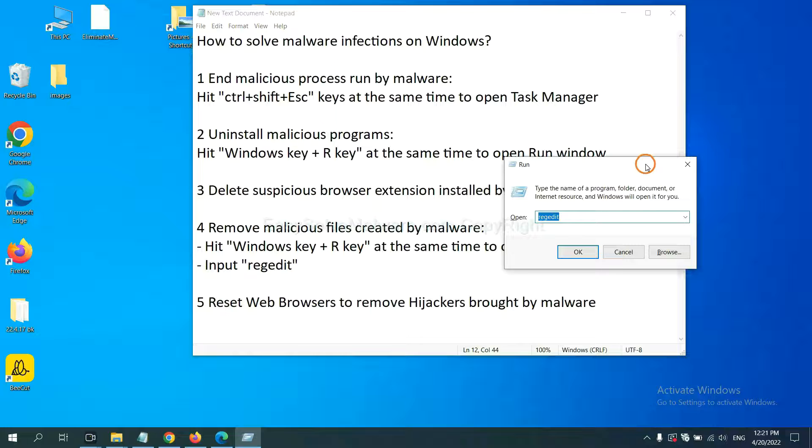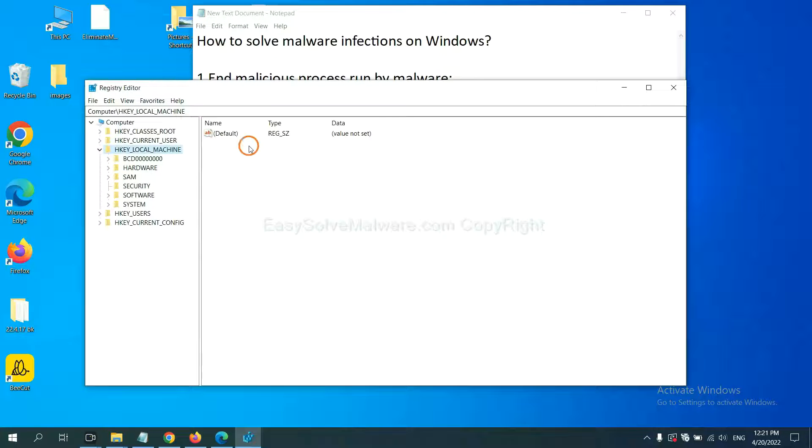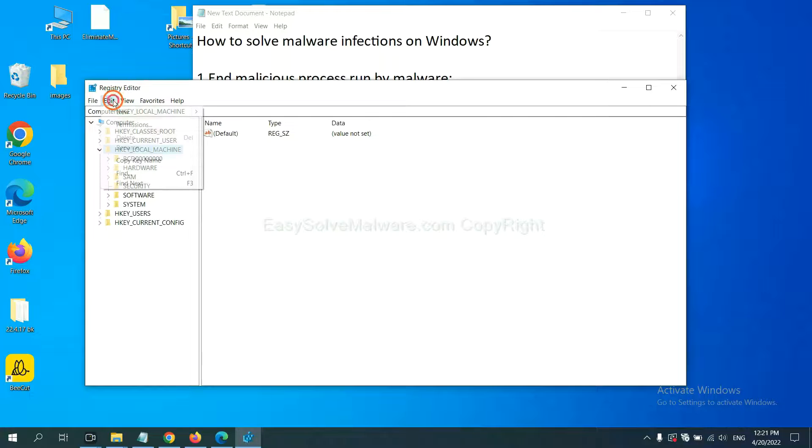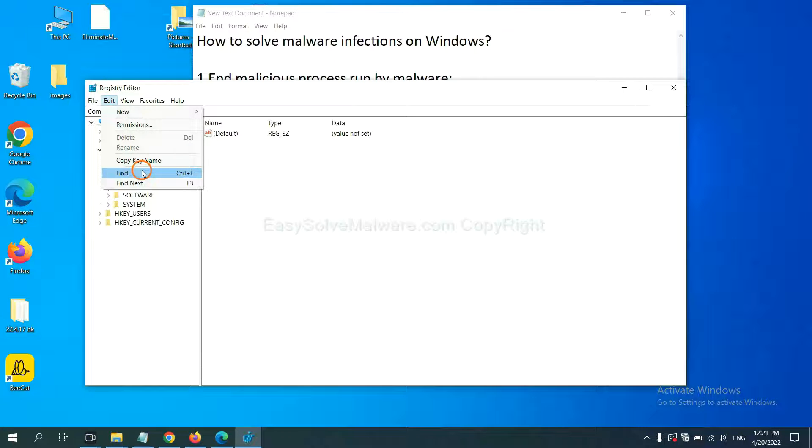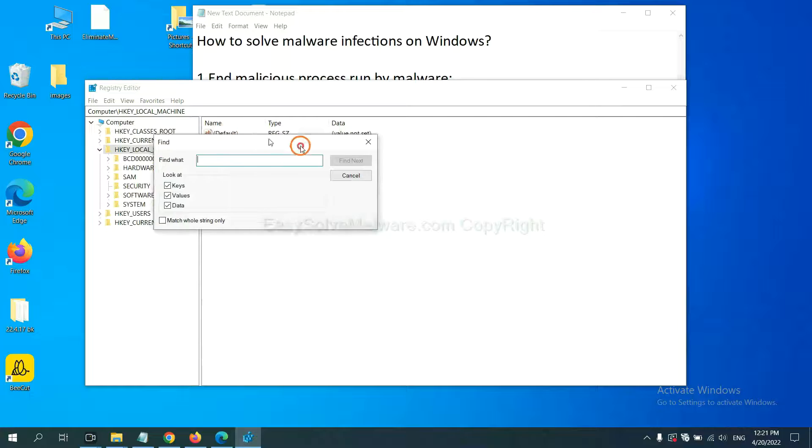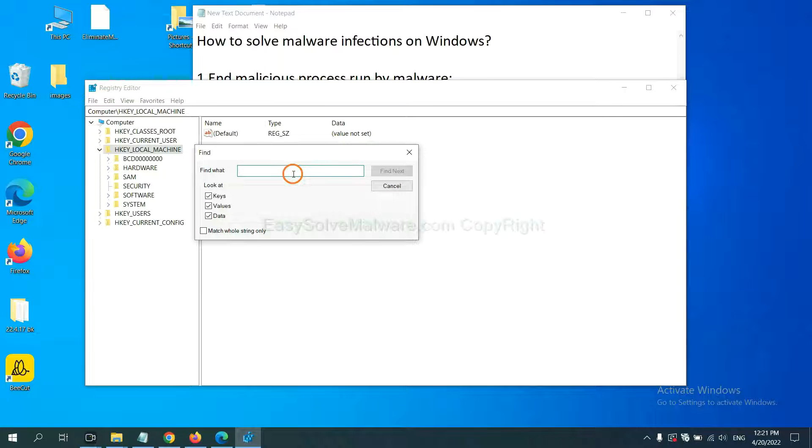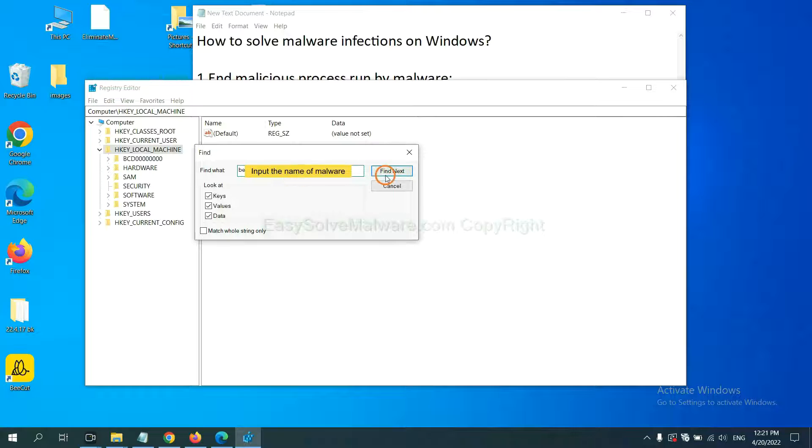In the run box, input regedit and click OK. Now select the Edit menu and click Find. If you know the name of the malware, input it, for example, and click Find Next.